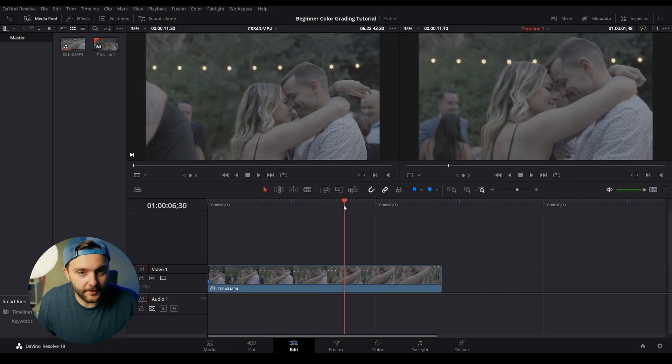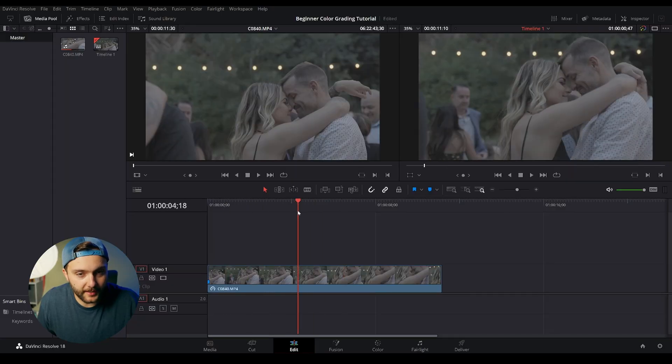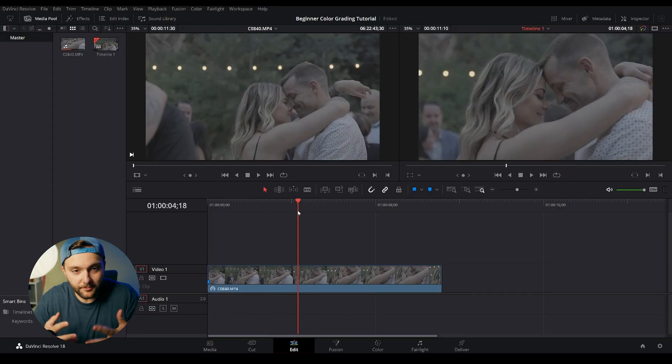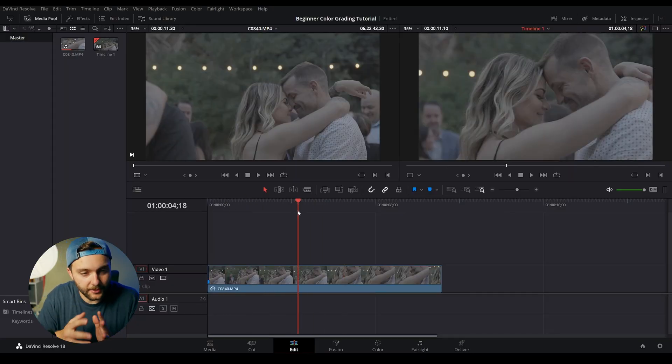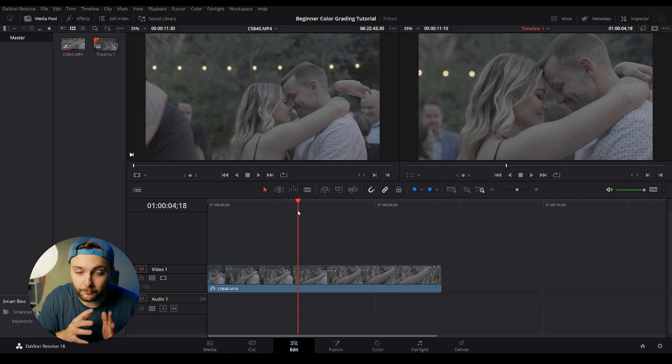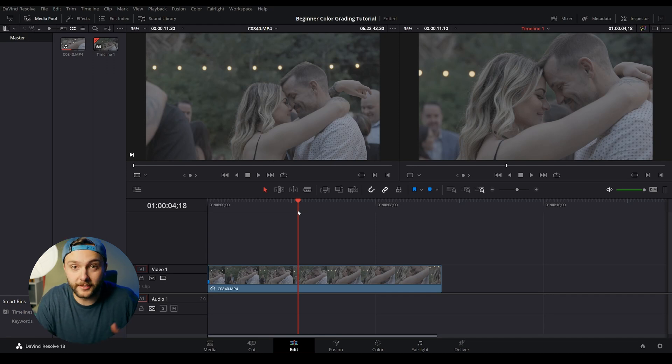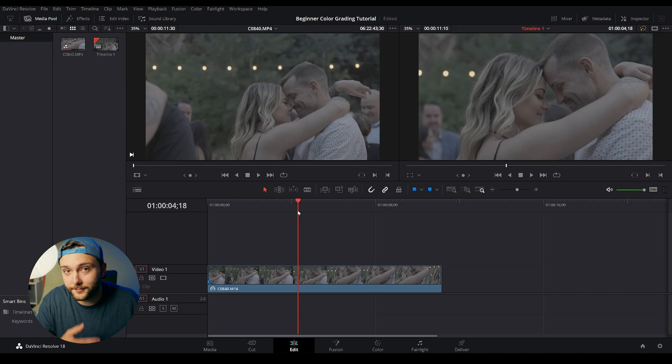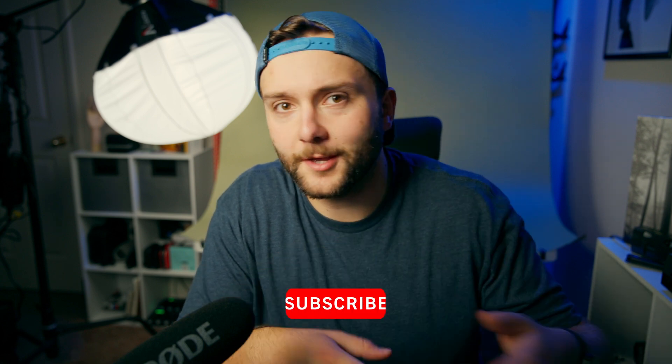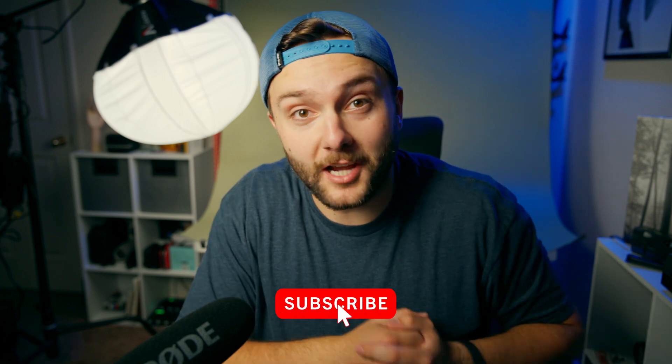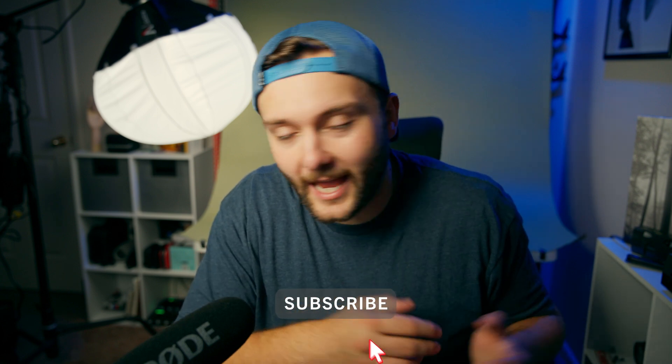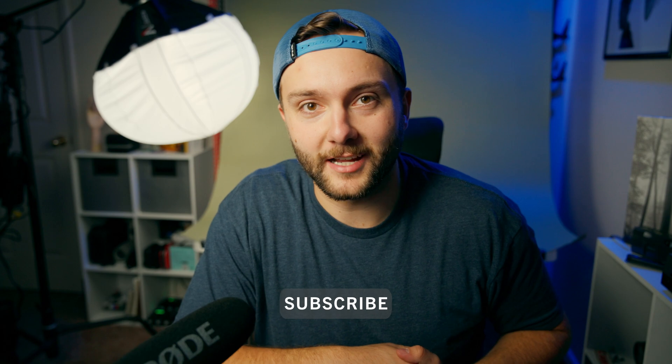So here we are in DaVinci Resolve. I've got our clips right here, and I'm assuming you have a little bit of knowledge of DaVinci Resolve already. Considering that this is a color grading tutorial, I'm not going to be going over the edit page or Fusion. I'm assuming you already know how to get your footage into the program and ready to start color grading.